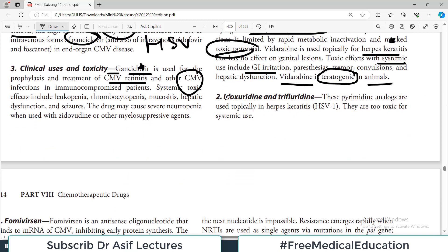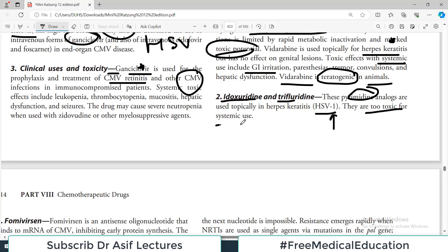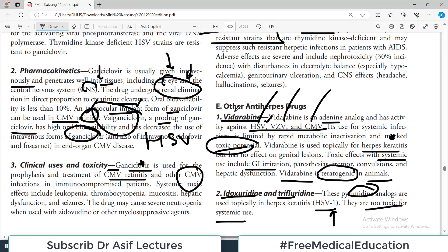Vidarabine is used topically for herpes keratitis. Toxic effects with systemic use include GI irritation. Importantly, vidarabine has been reported to be teratogenic in animals, so its toxicity profile is very heavy. Idoxuridine and trifluridine are pyrimidine analogues used topically in HSV infection, particularly HSV-1. They are too toxic for systemic use.